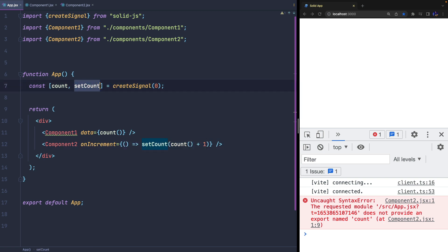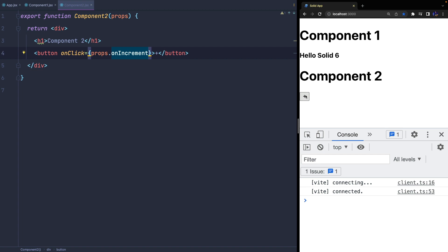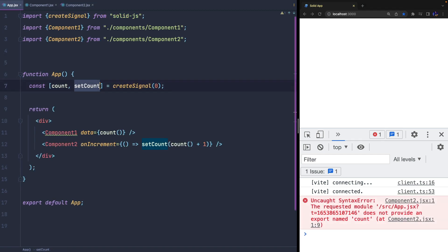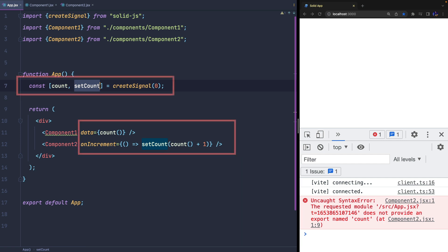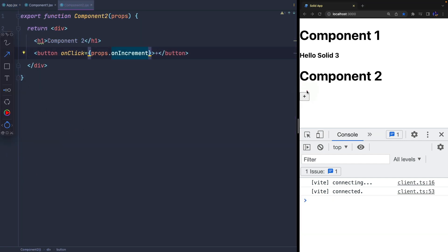A big advantage of this approach is that the component becomes totally stateless—I also call them presentational components—and they do nothing, just display values and invoke callbacks. In this way, in the future, we can completely change the architecture used in our parent components, and our children don't need any update, they just need to receive data and callbacks.